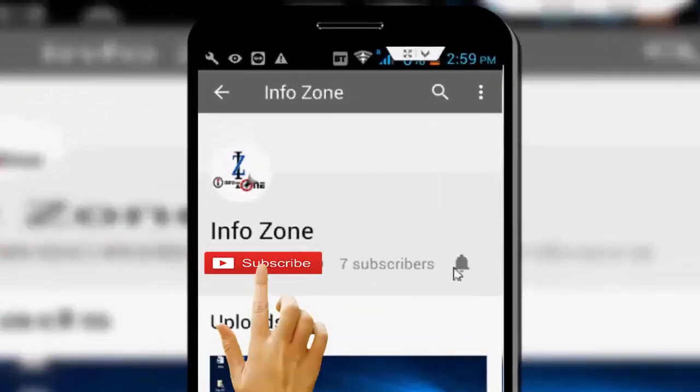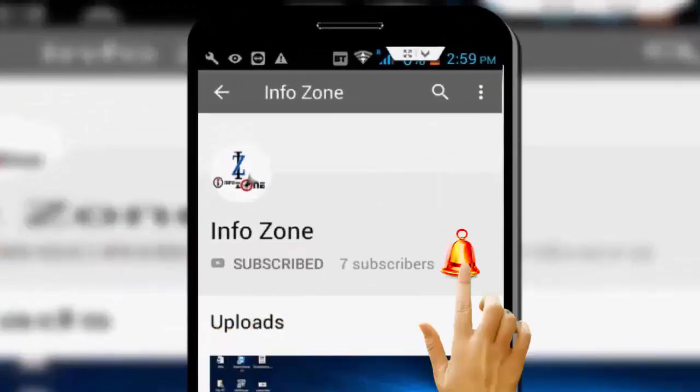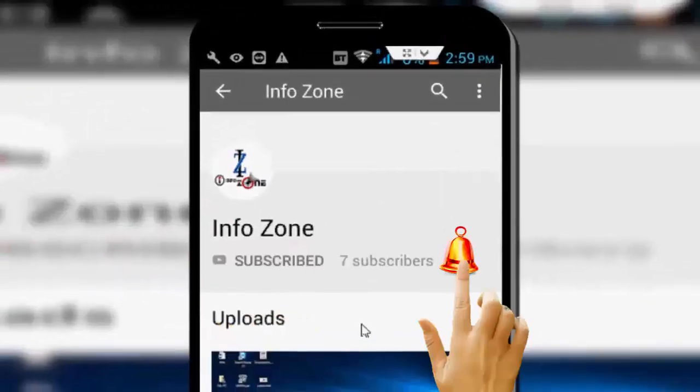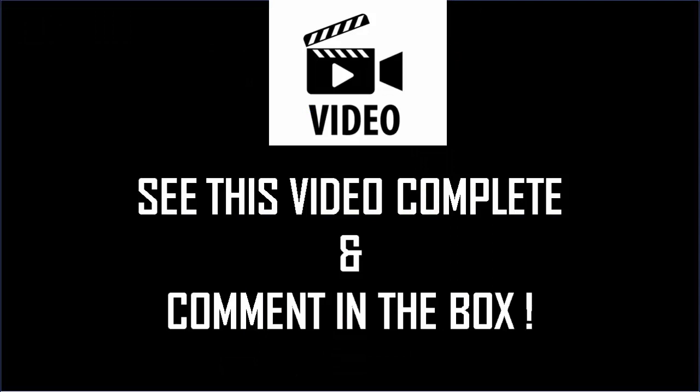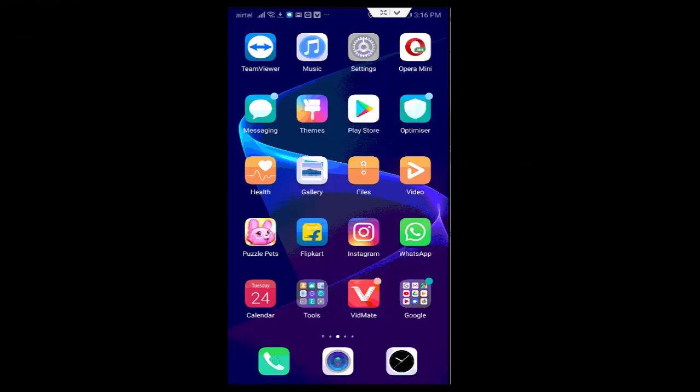Subscribe to InfoZone channel and press the bell icon for latest videos. Hey guys, welcome back again. Today in this video I will show you how to fix Instagram error 'this song is currently unavailable' error on your Android.